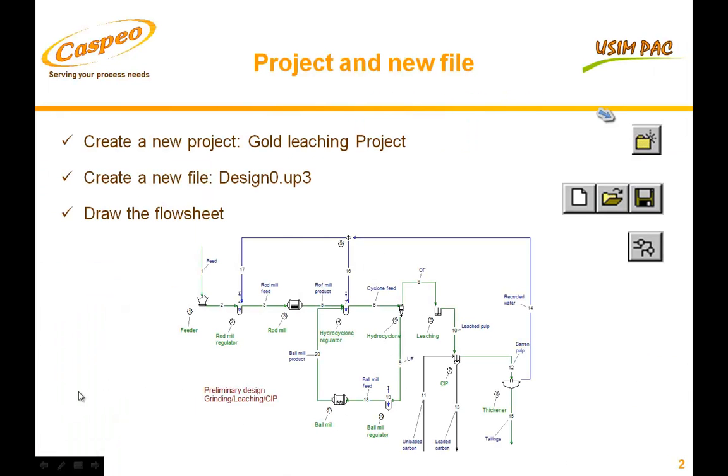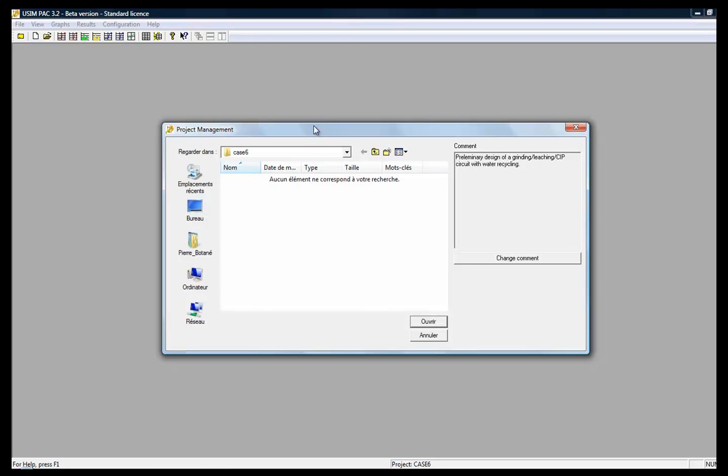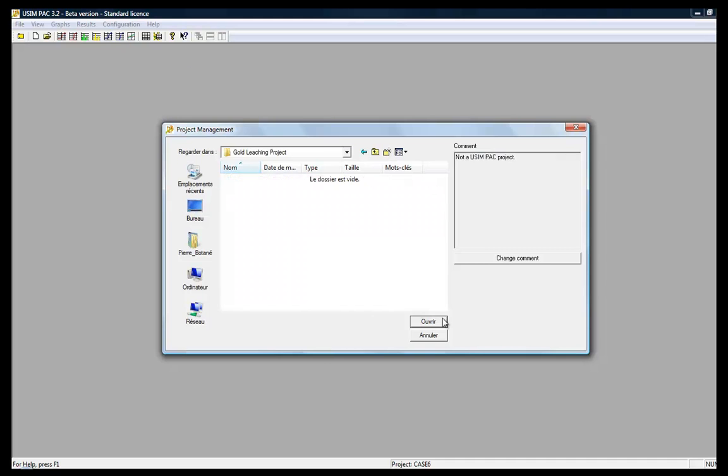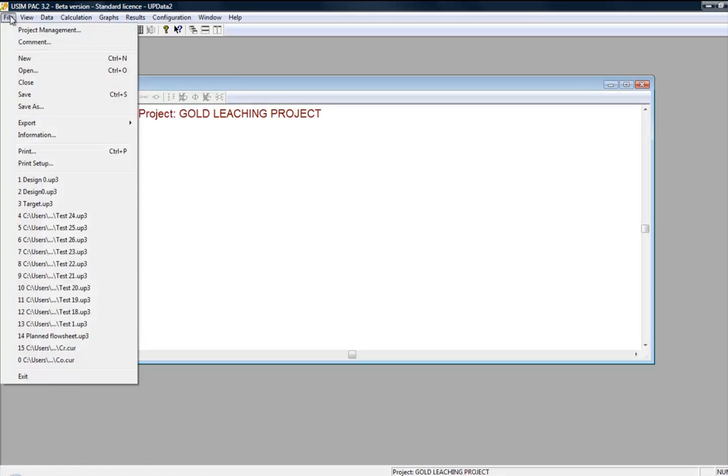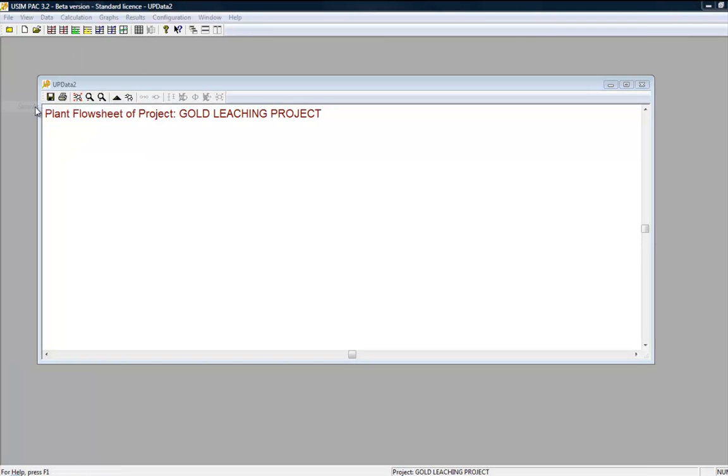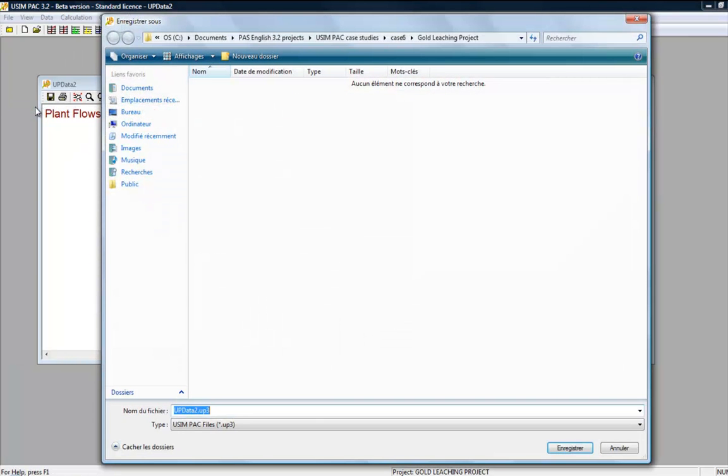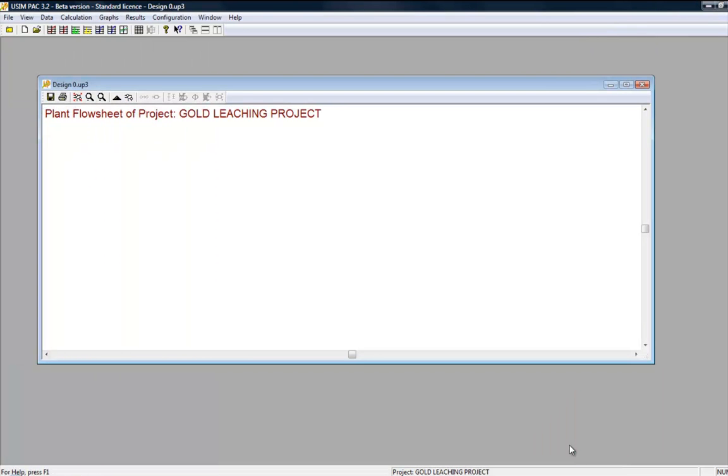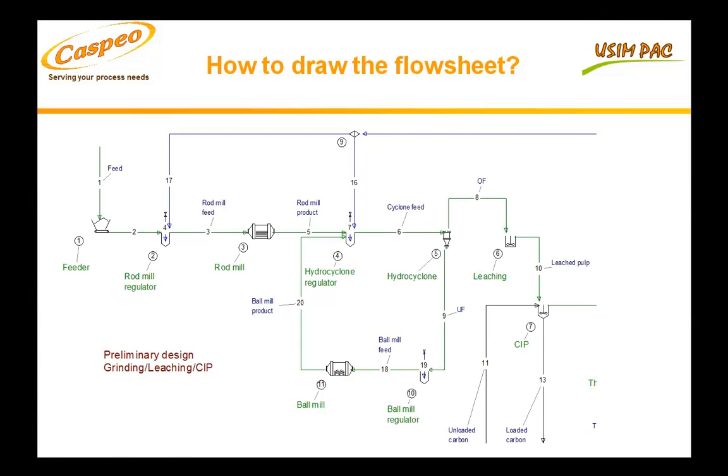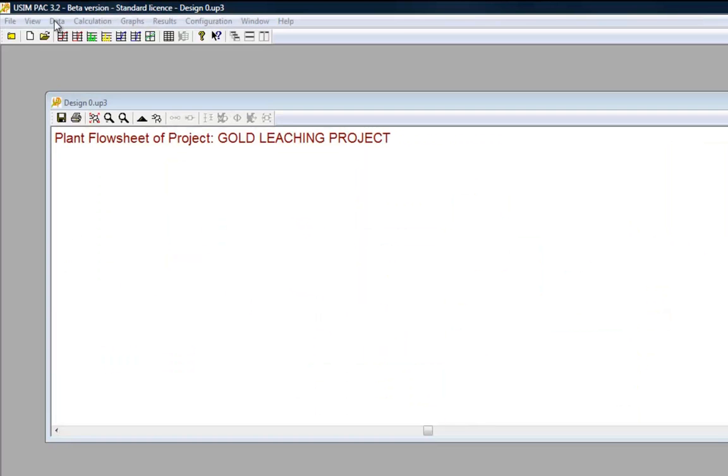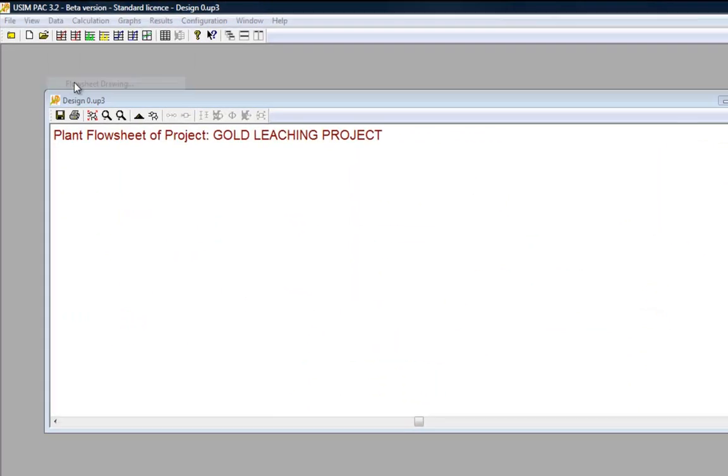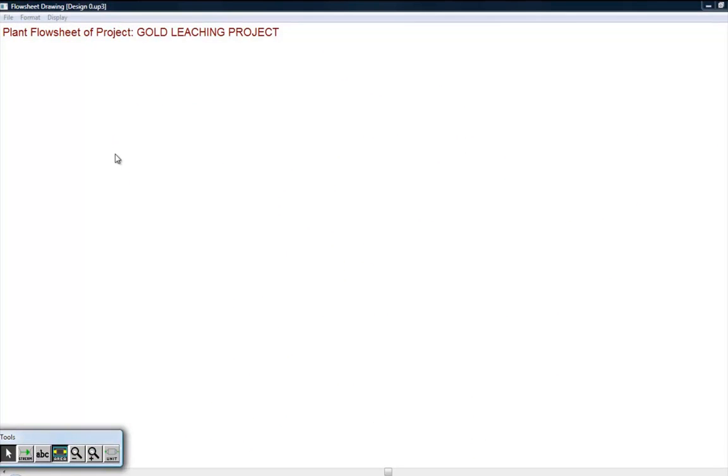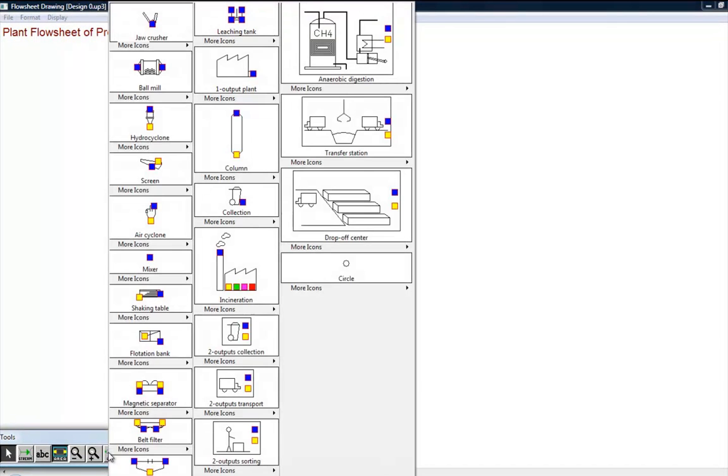In this demo, we will have a look at the preliminary design of a gold ore process. The first step consists in creating a project and an empty file. In this empty file, we are going to draw the flow sheet of the future plant. The flow sheet is the first of the four types of data we must input for running a simulation. Through the data menu, we open the flow sheet drawing window, in which we find a toolbox.